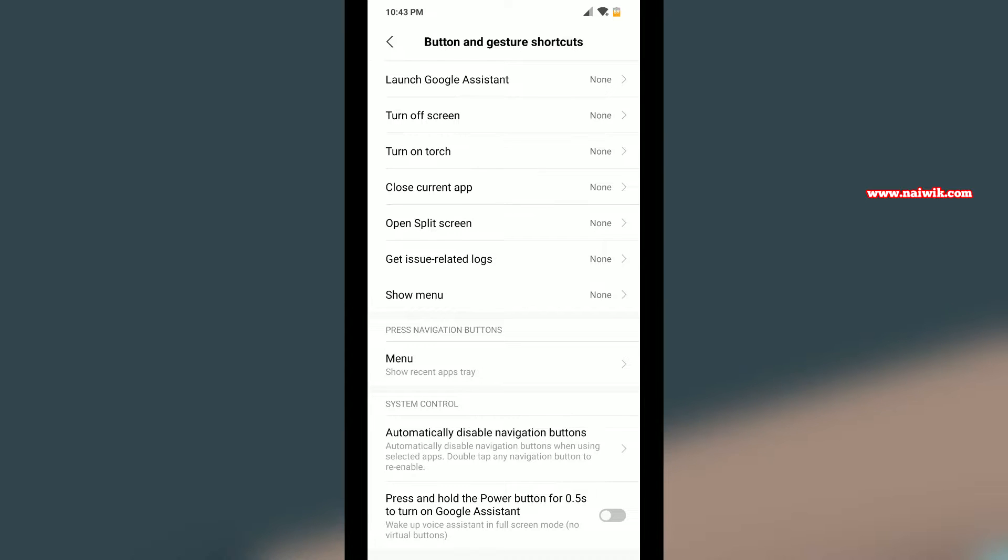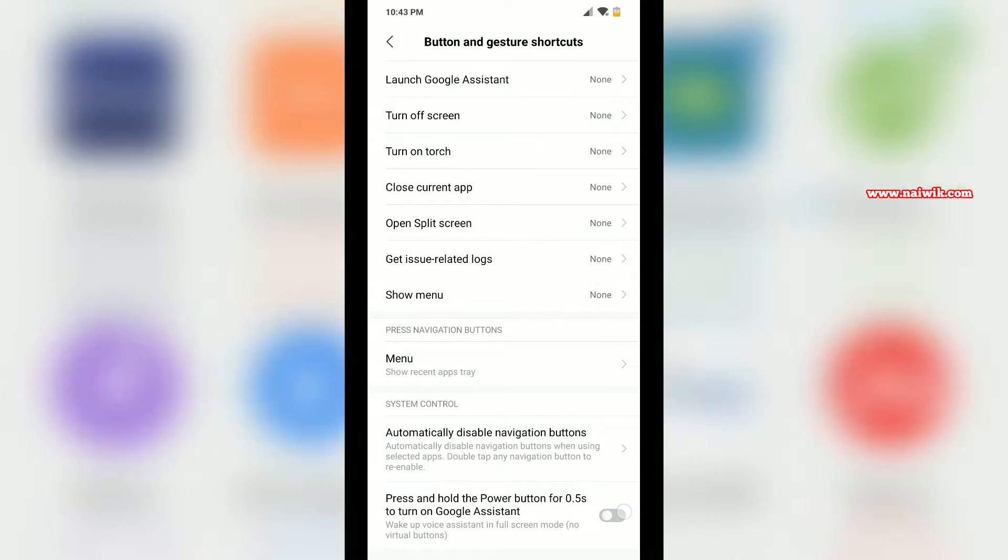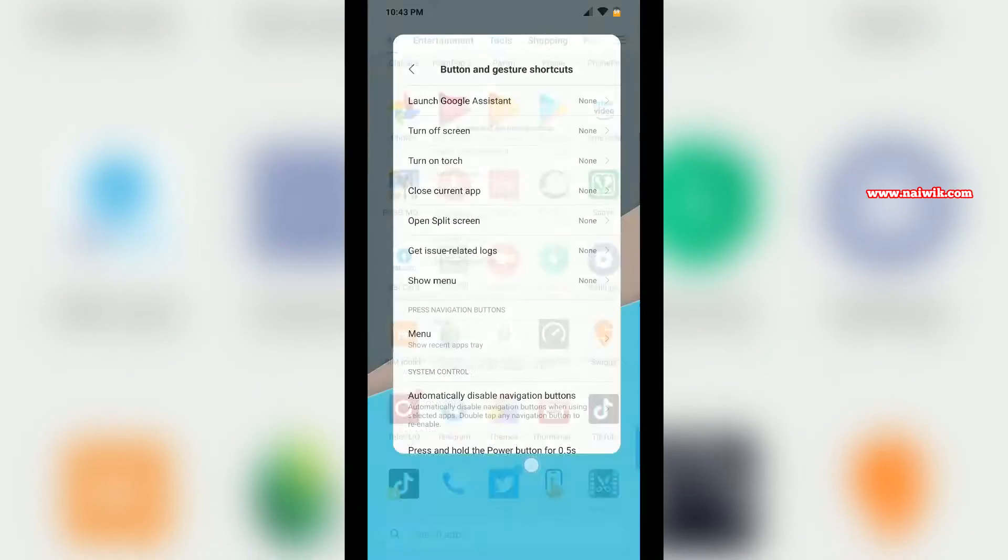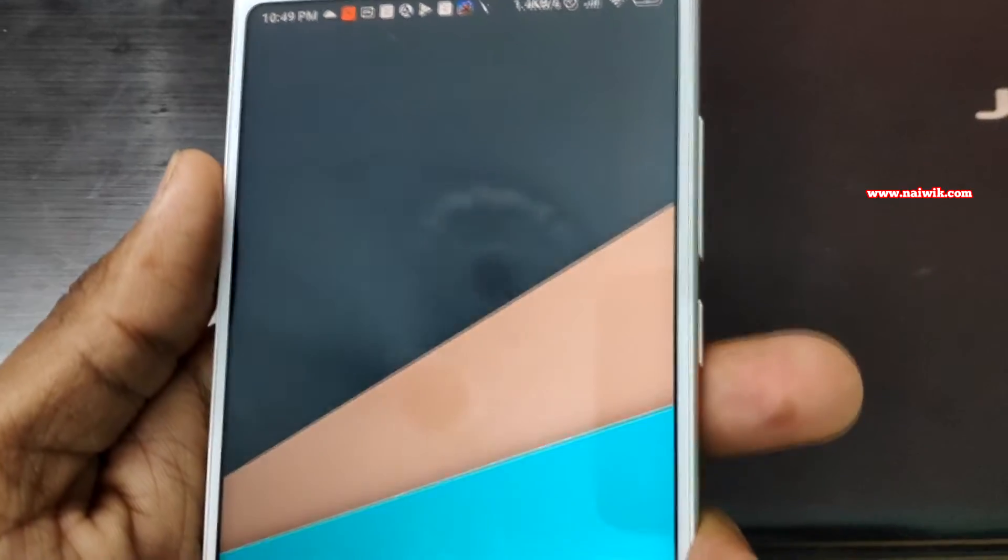Scroll down to the bottom where there's an option called Press and Hold the Power Button for 0.5 Seconds to turn on Google Assistant. You need to enable this option. Now go back to the home screen.